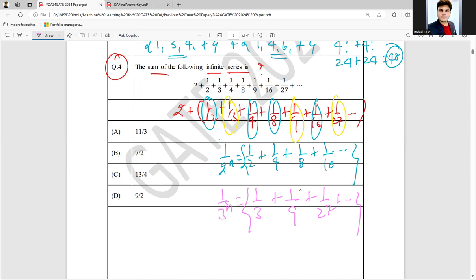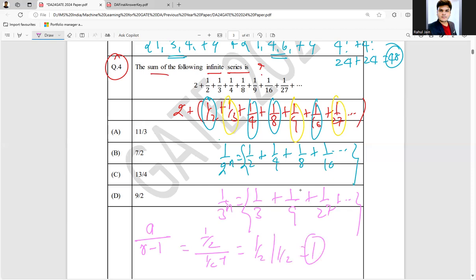You know the formula: sum equals a divided by (1 minus r). For the first series, a is one by two and r is one by two, so it is one by two divided by one by two, which gives one. So the sum of this first geometric series is one.